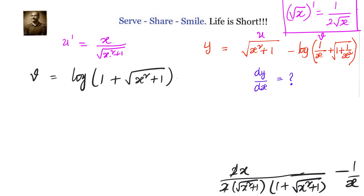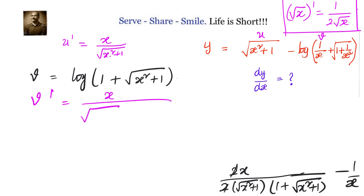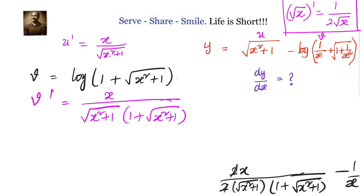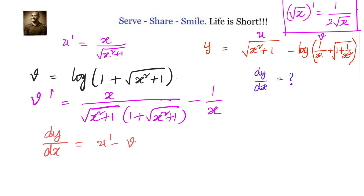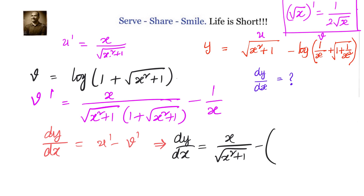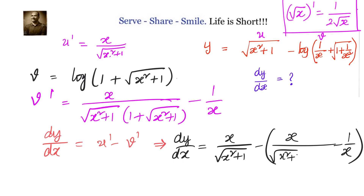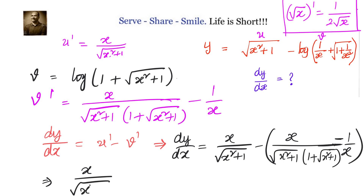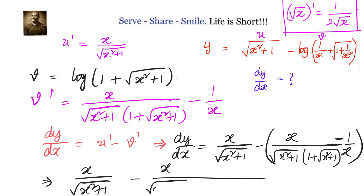Since y dash equals u dash minus v dash, we substitute. dy by dx equals x by square root of x squared plus 1, minus x by square root of x squared plus 1 into 1 plus square root of x squared plus 1, plus 1 by x — because minus of minus is plus. We then take x by square root of x squared plus 1 as a common factor in the first two terms.